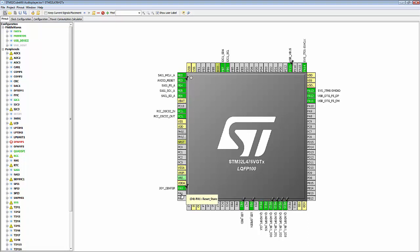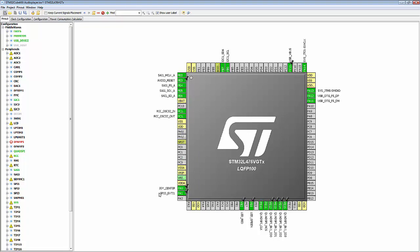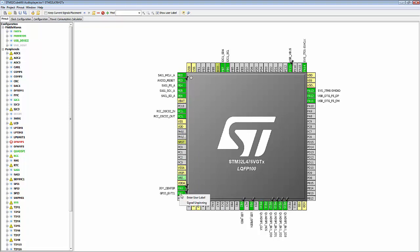We do the same for PA1 — external interrupt again — and enter the label JOY_left.